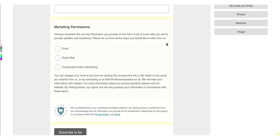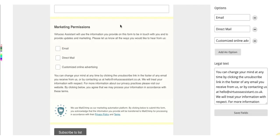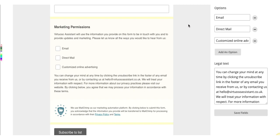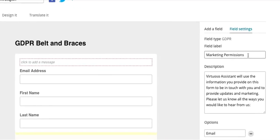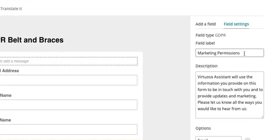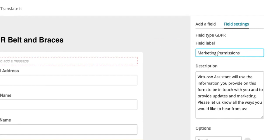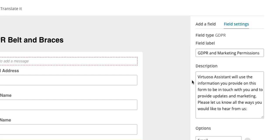To start customizing the form fields, hover over the section and right click it once. On the right hand side, you'll find your GDPR field settings. If you don't like the sound of Marketing Permissions in the field label, you can overwrite it and call it something else. I'm going to call it GDPR and Marketing Permissions, just so it's absolutely clear to my subscribers what this is about.